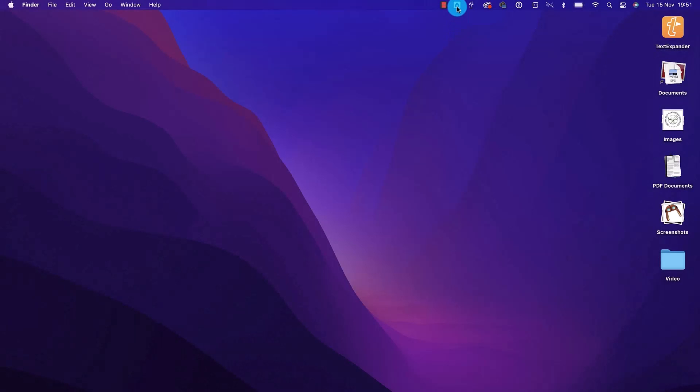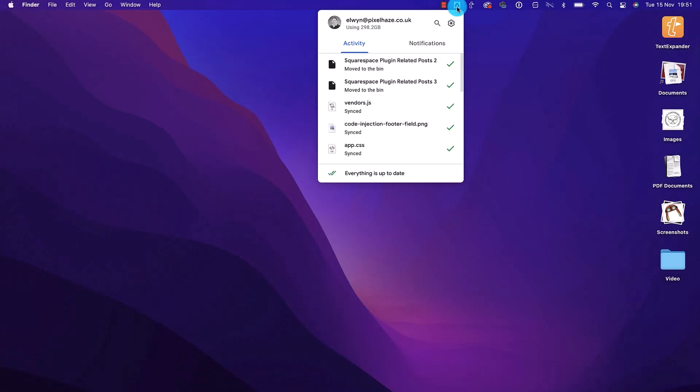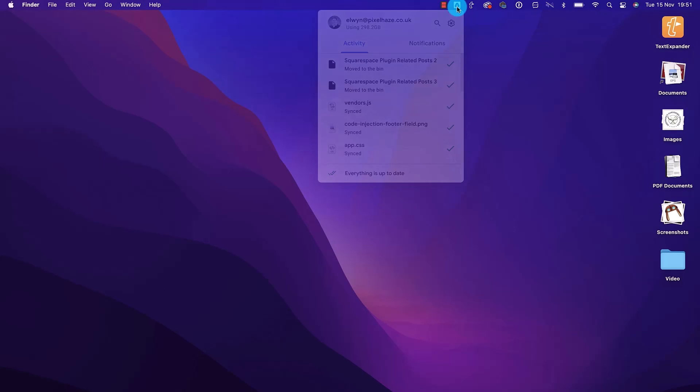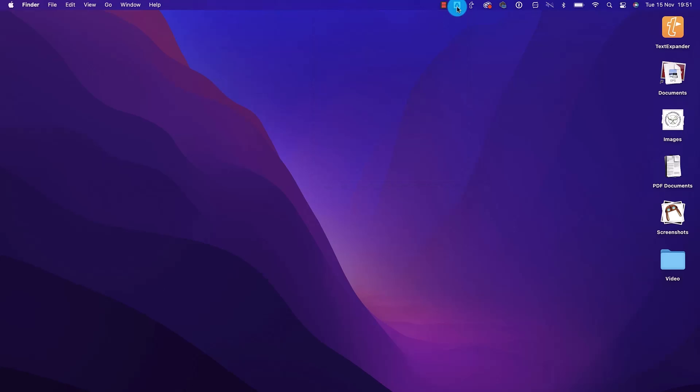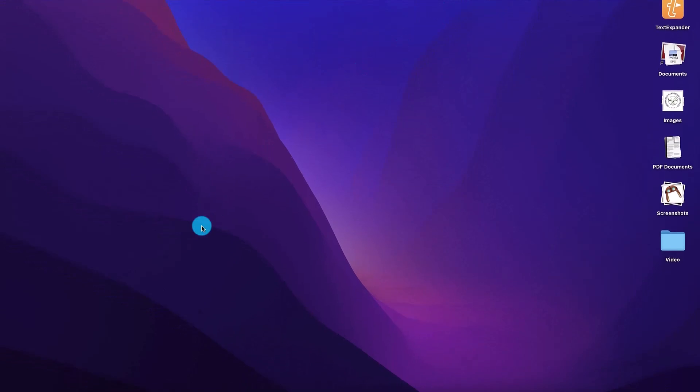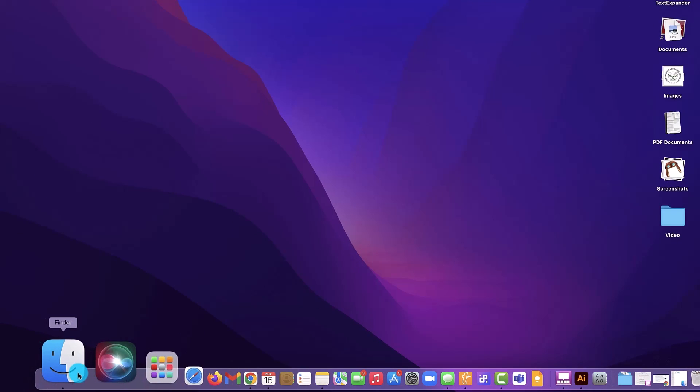So let's crack on. First up, we're going to check that we have the Google Drive app installed on our Mac, and I'll put a link in the description for you to be able to download that if you haven't already.